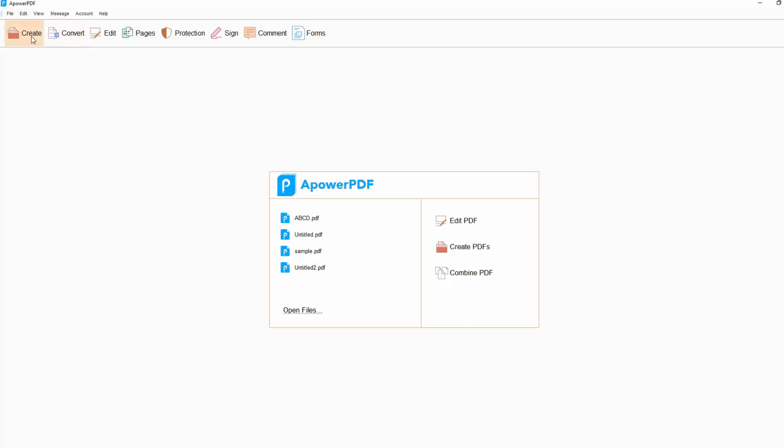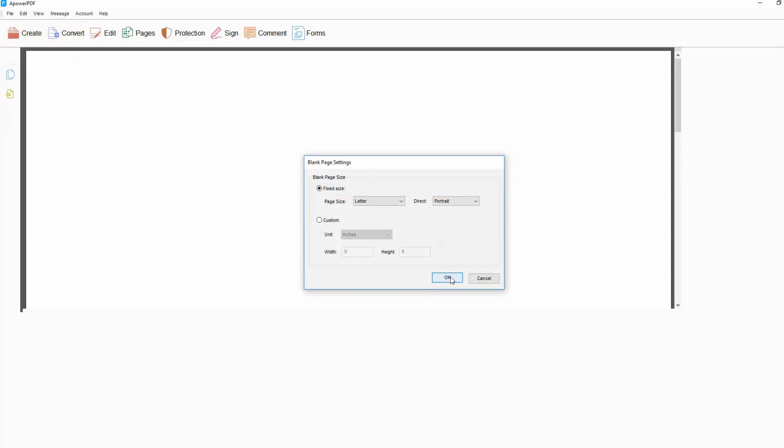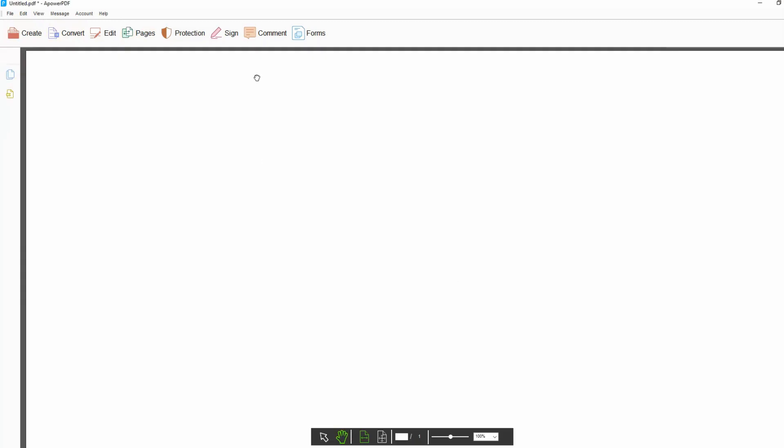Run the application, then click Create button at the top of the interface. Select the blank document and click OK.